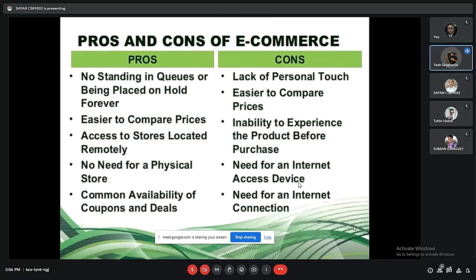The advantages of e-commerce are that it is very easy to compare prices, there is no need to stand in queues, we can access stores located remotely, there is no need for a physical store, and there is common availability of coupons and deals. The disadvantages are a lack of personal touch, an inability to experience the product before purchase, and the need for an internet-accessing device and a stable internet connection.